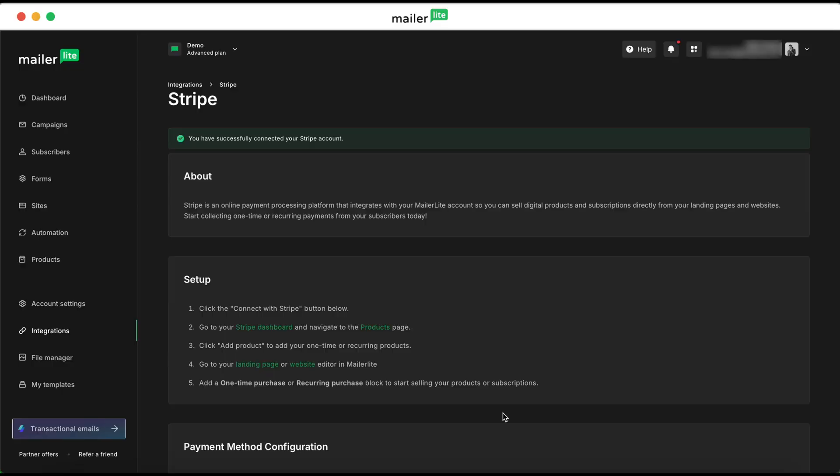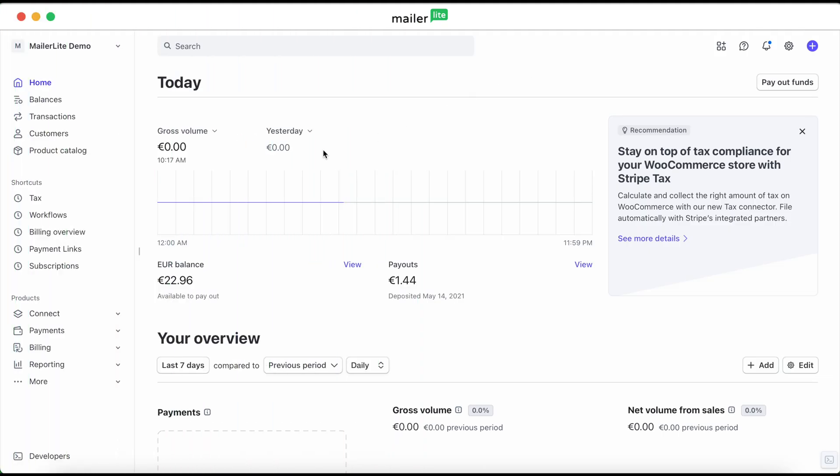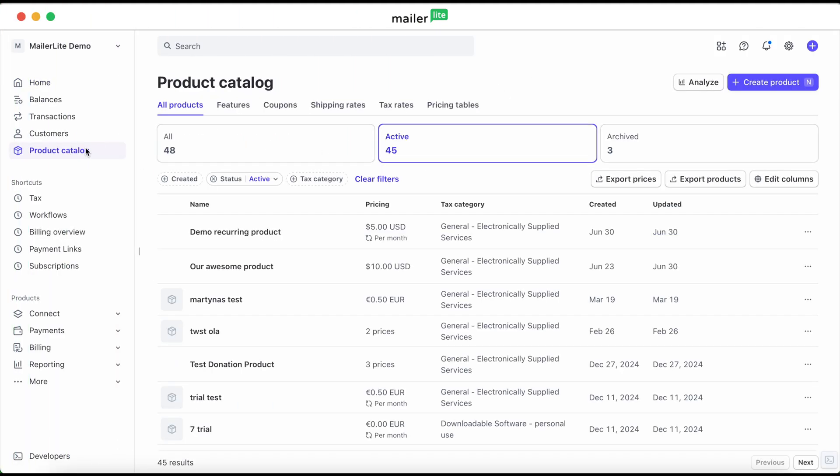Once you've connected your Stripe account, we need to head over to your Stripe dashboard. In your Stripe dashboard, we're going to navigate to product catalog on the left sidebar. From there, we'll hit create product.